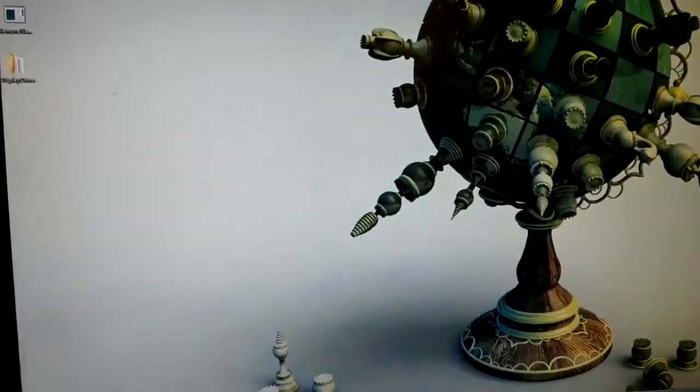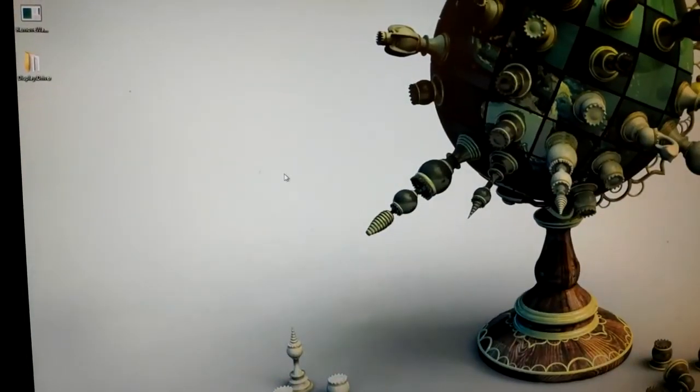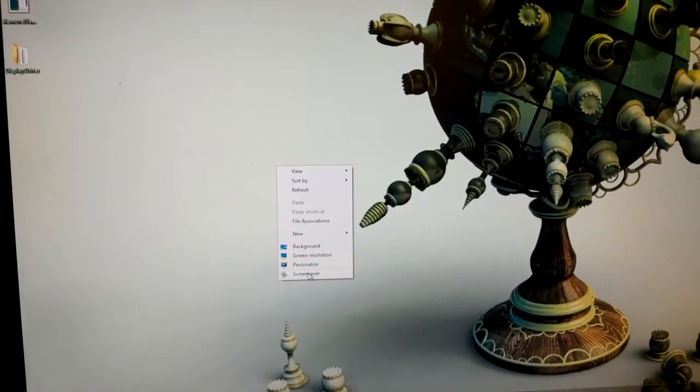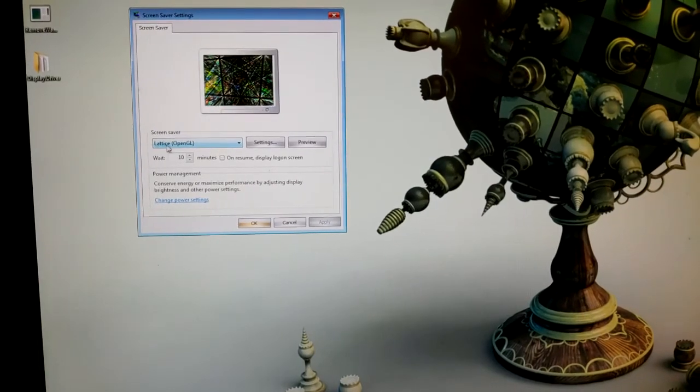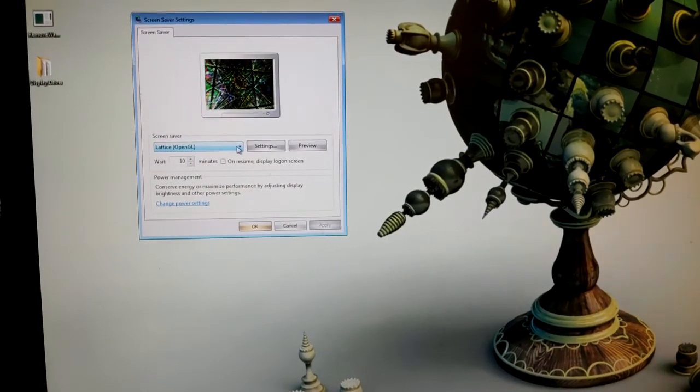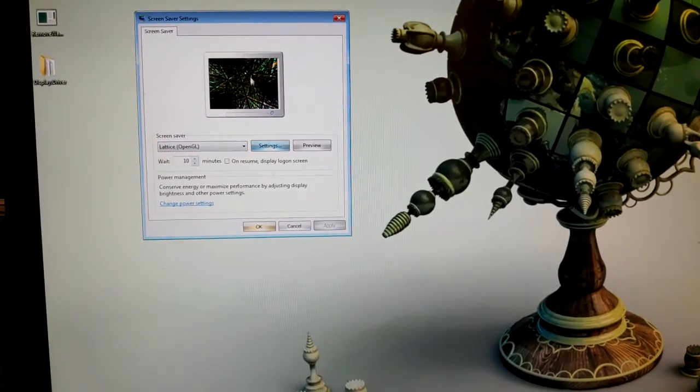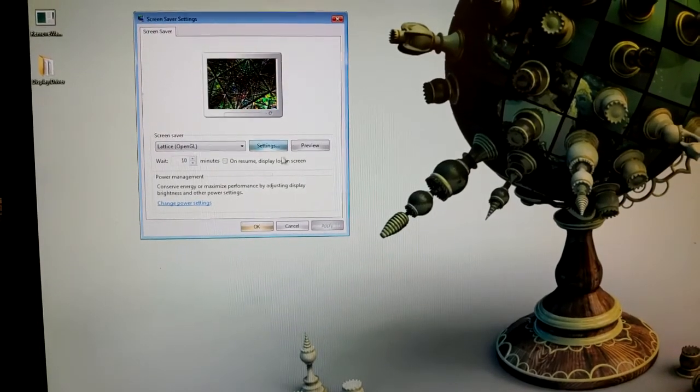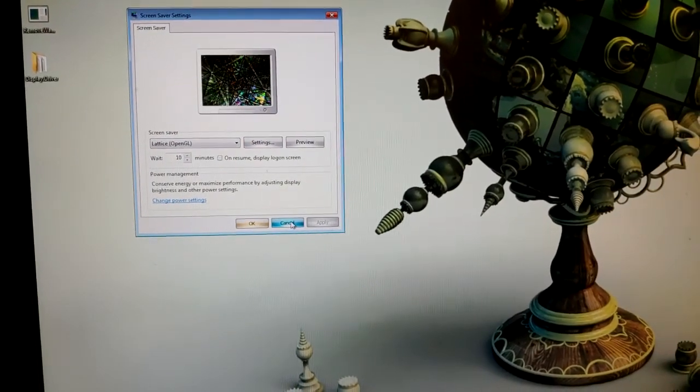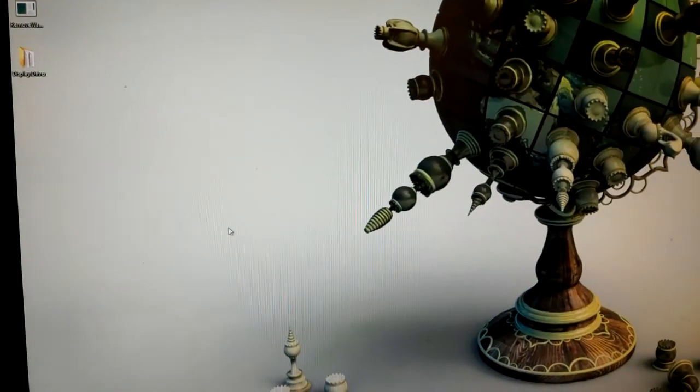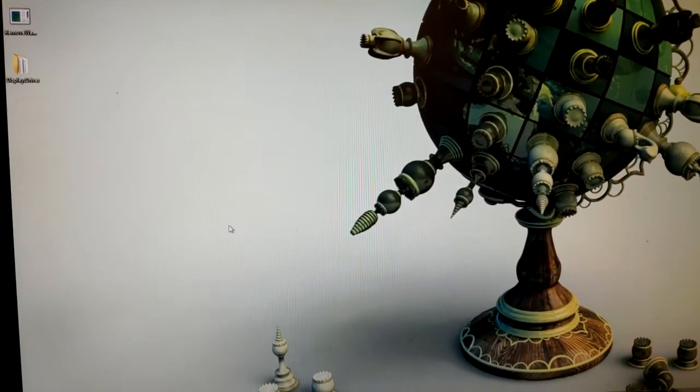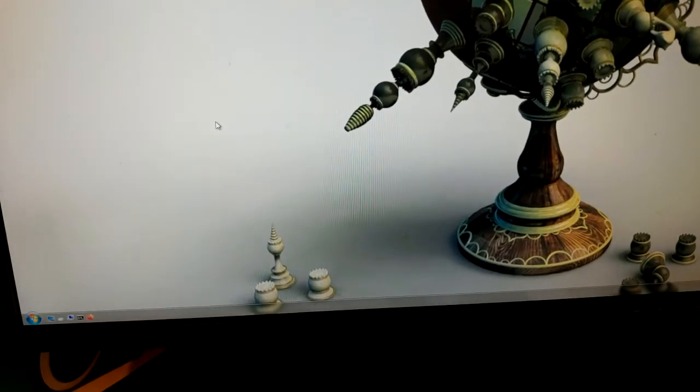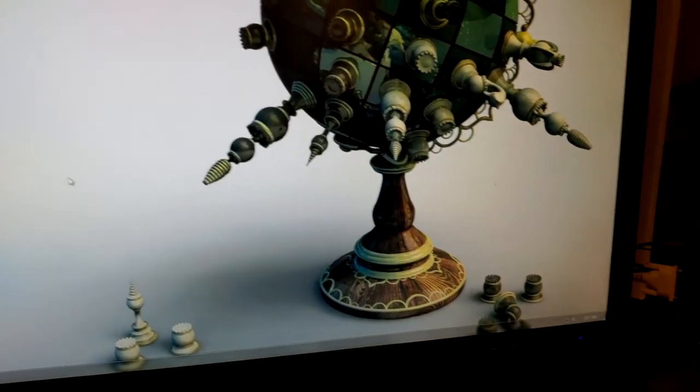So right here what you're seeing is a screensaver by Really Slick. It's called Lattice OpenGL screensaver and it's got a bunch of really cool settings, it's just awesome, I really recommend it. So you go to Really Slick and you can find those screensavers.